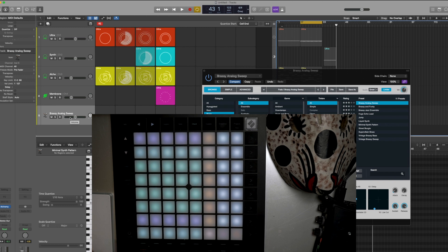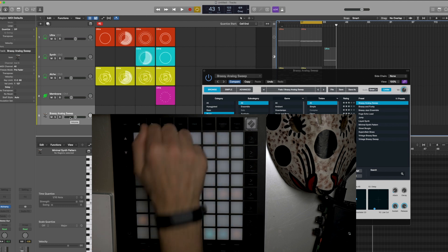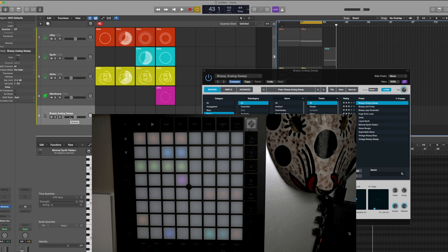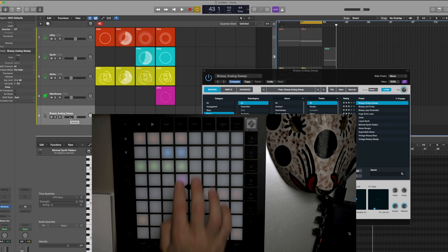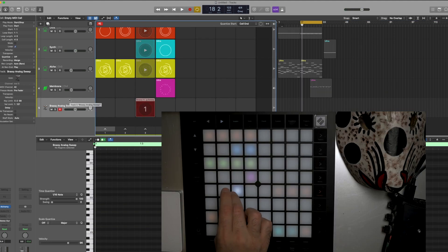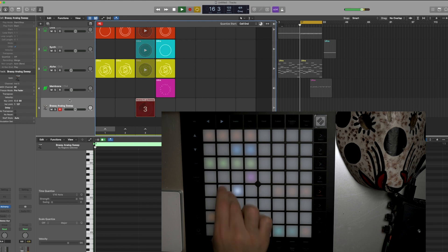Because now that we've been jamming, we can record this in. So we go back to the session view, and let's say we want to record it with all the different elements that are happening. We're going to click over here.